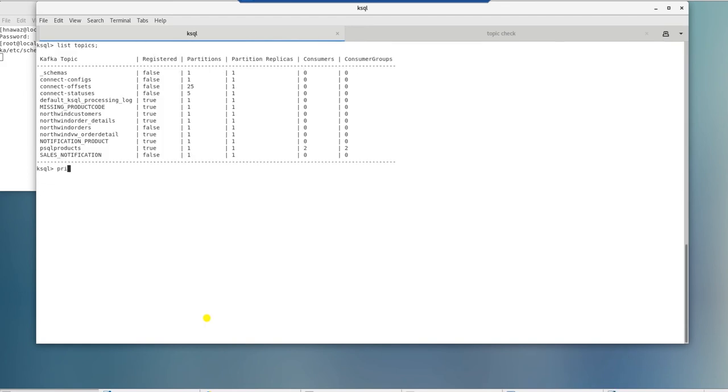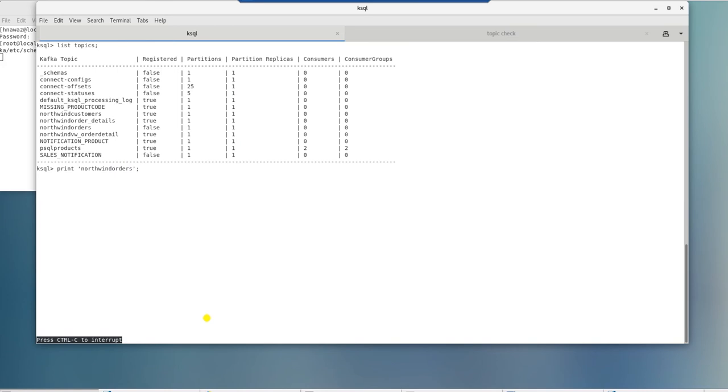Let's peek into Kafka topic to see data. We are going to issue a print command along with the name of the topic. If there is data flowing to this topic, we will see it. Now there is no data flowing, so we will interrupt it by pressing Ctrl plus C.